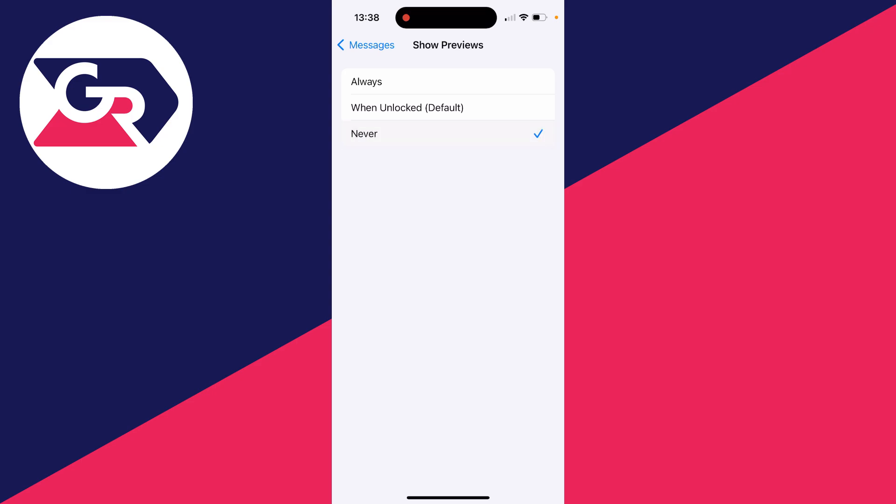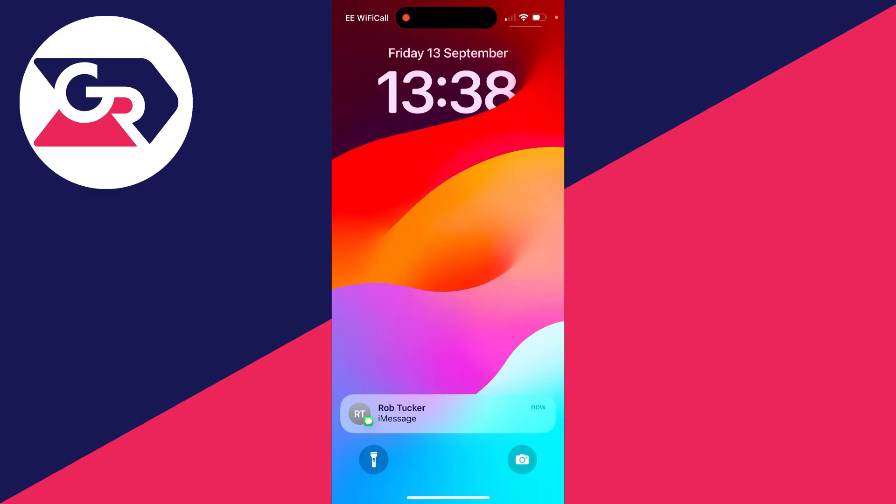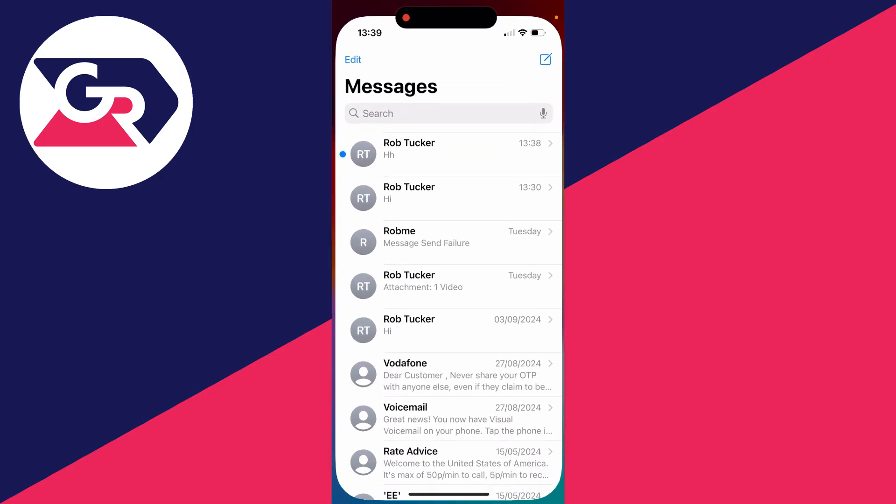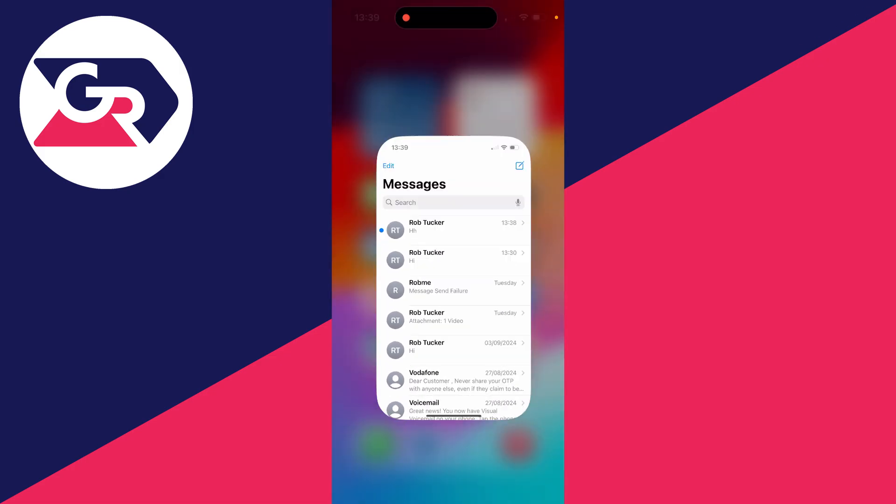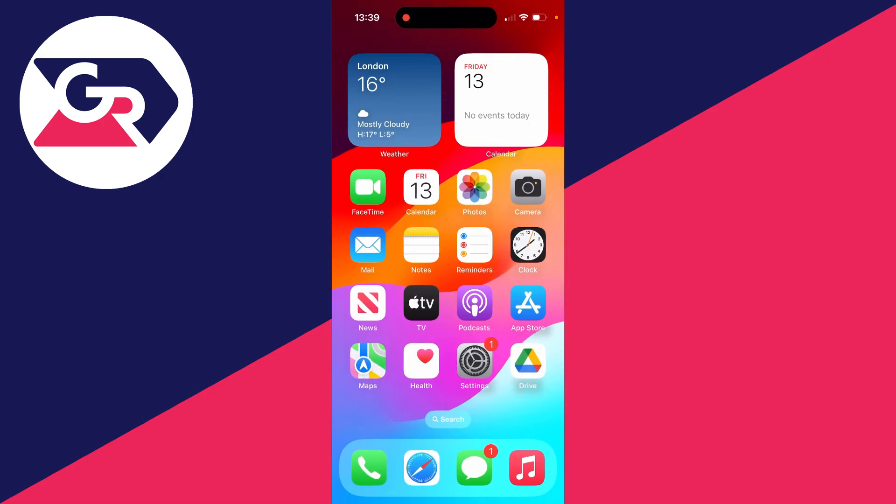Or you can have it set to Never. When it's set to Never, it will just give the name of the contact and say there's an iMessage; it won't actually give the contents of it. So there we go, there are some different ways you can do it.